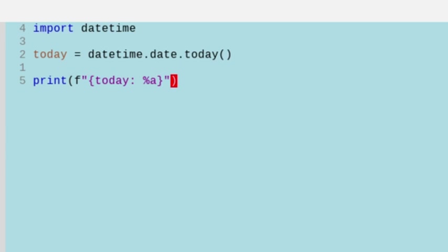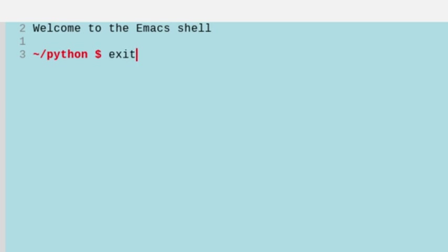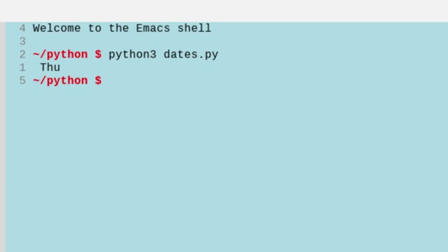So let's save this and let's open up a terminal, and let's run this with Python 3 and the name of the file, dates.py, and we see that we get the abbreviation for Thursday.